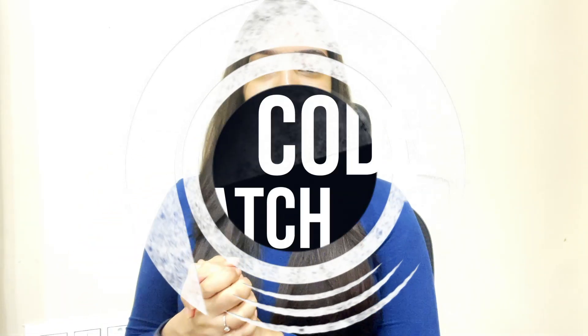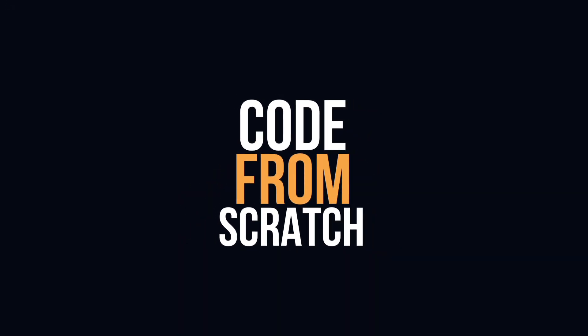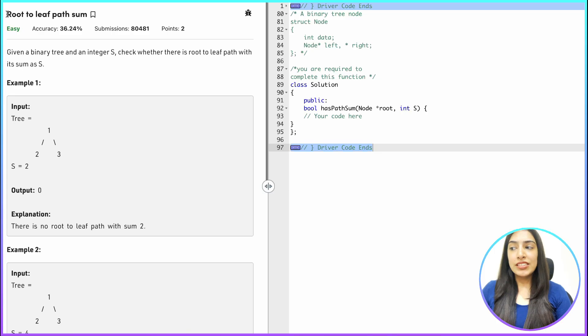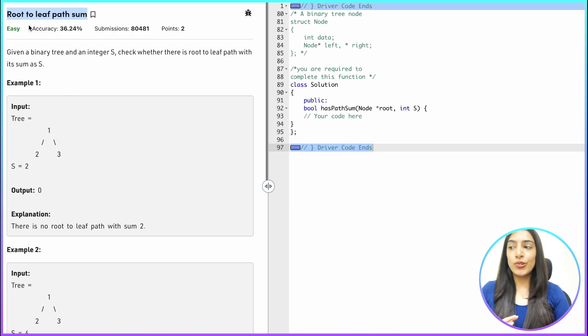Hi guys, welcome to yet another video of Code from Scratch. Today we are going to increase our understanding of binary trees a bit. I want you to be completely used to writing binary tree code, so let's get started. The question we are going to do today is root-to-leaf path sum.